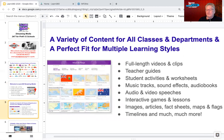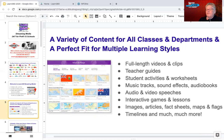There's a wide variety of content: full-length videos with clips or segments, teacher's guides for quite a few videos, student activities and worksheets that can be printed out, audio books, sound effects, and music tracks. There are also audio and video speeches, interactive games and lessons, images, articles, fact sheets, maps and flags for just about every content area, as well as timelines and much more.